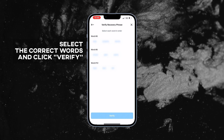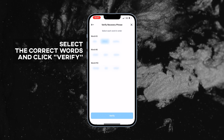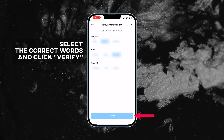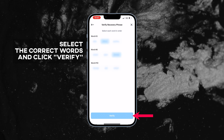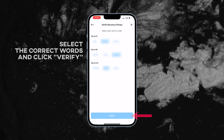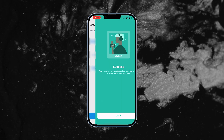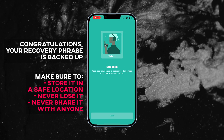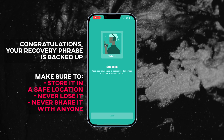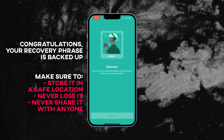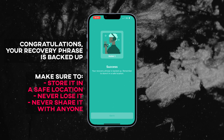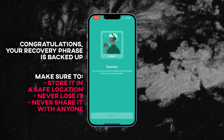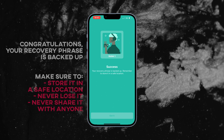To verify your recovery phrase, select the correct words and click verify. Congratulations, your recovery phrase is backed up. Make sure to store it in a safe location. Never lose it and never share it with anyone.